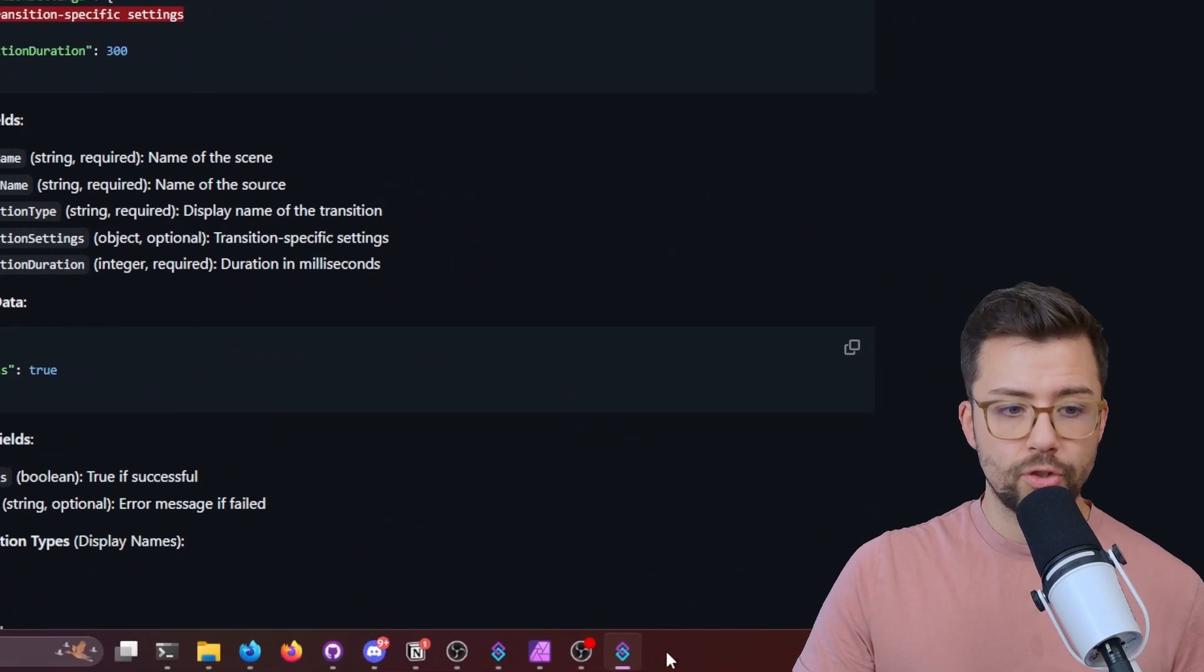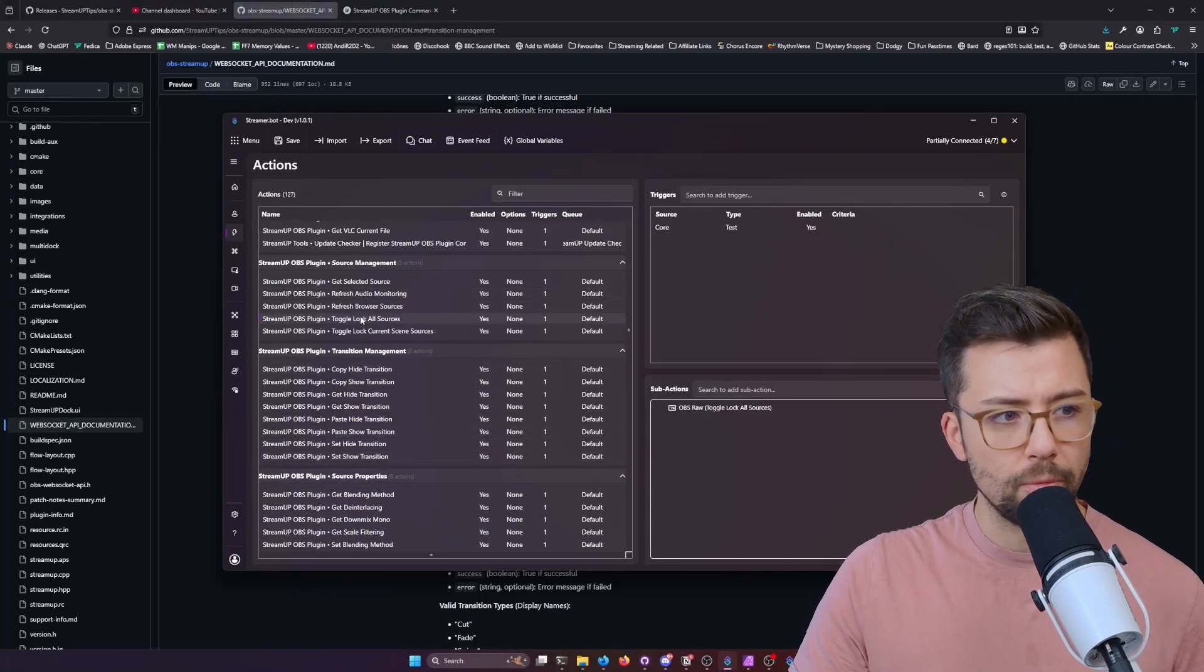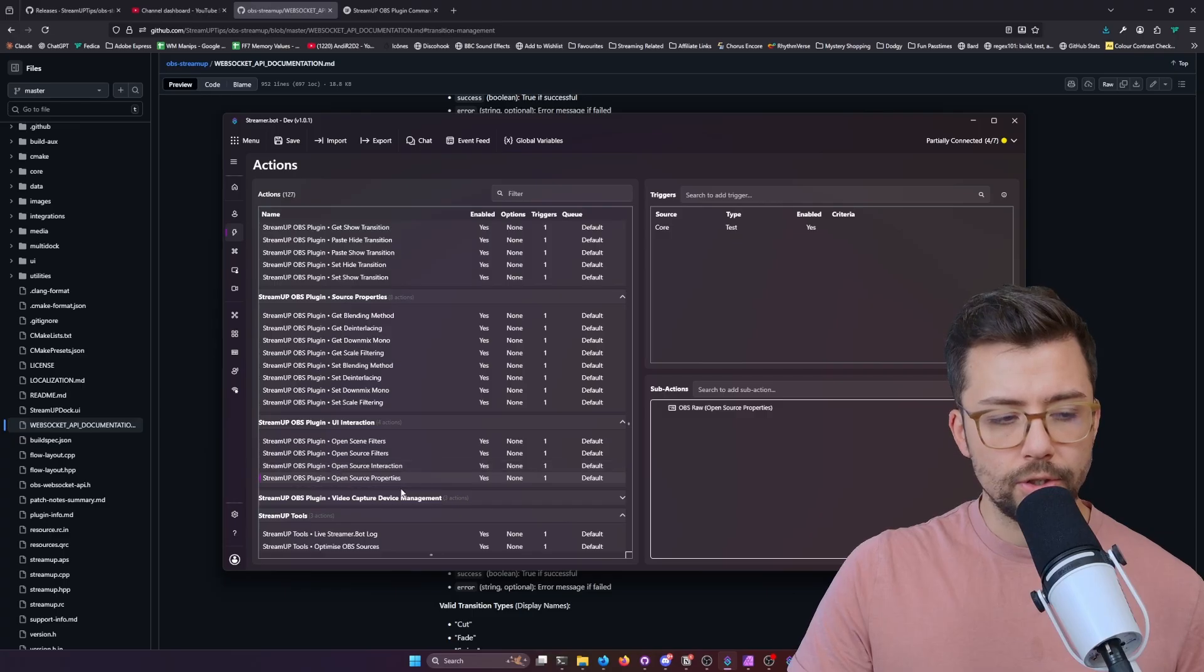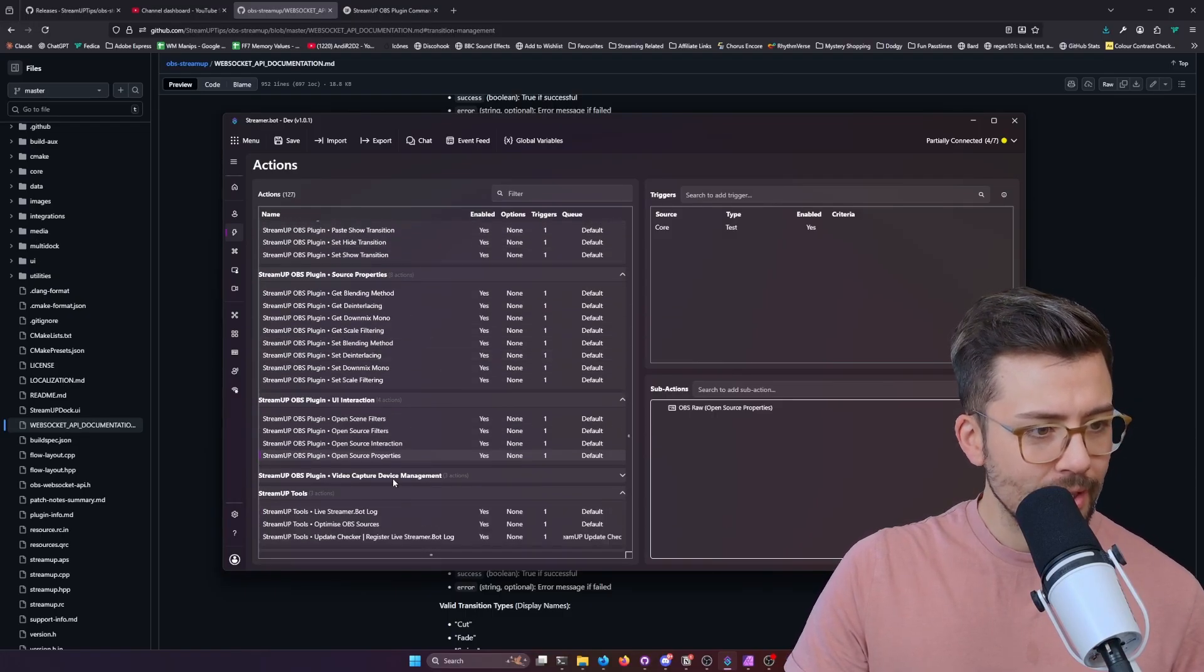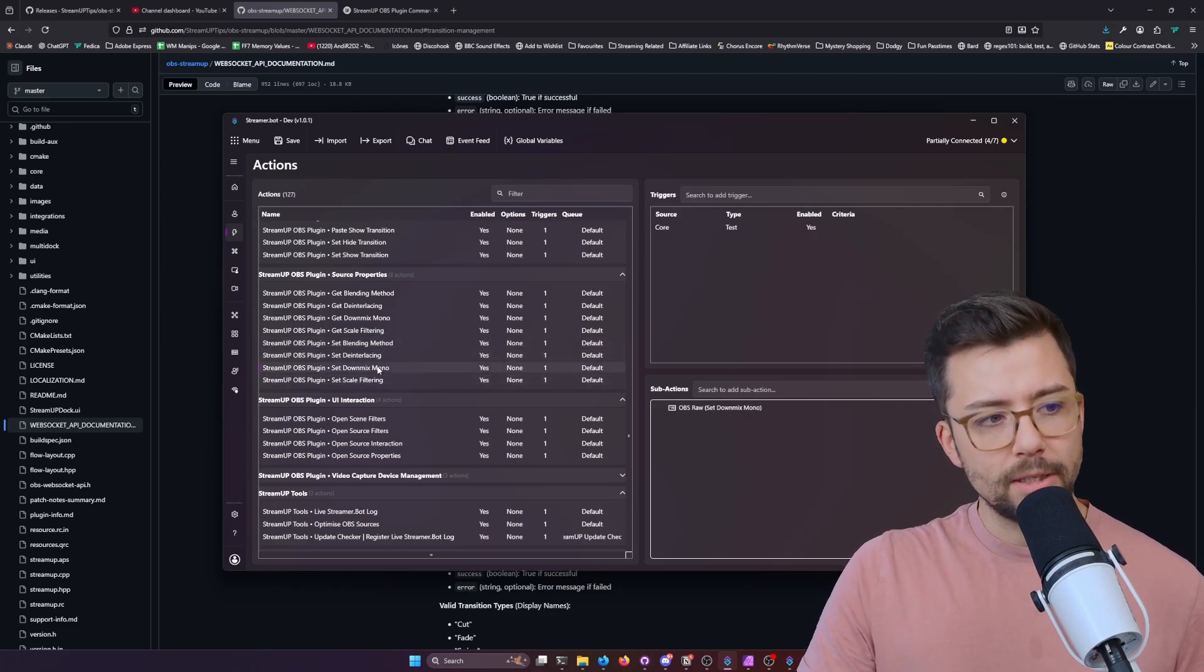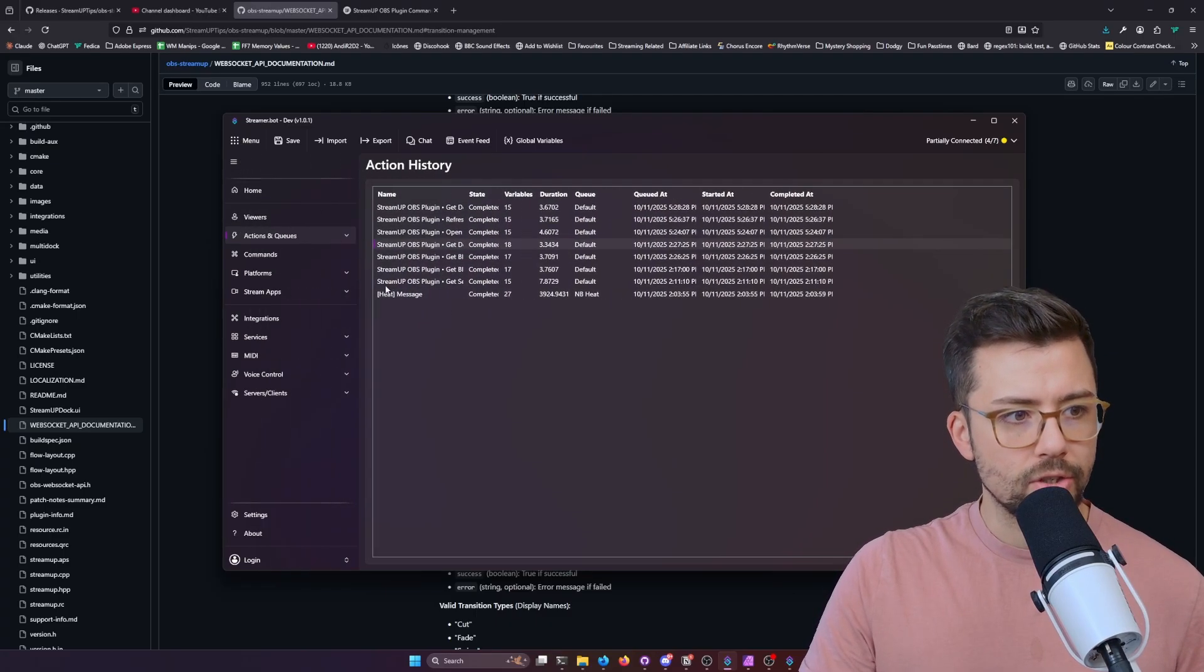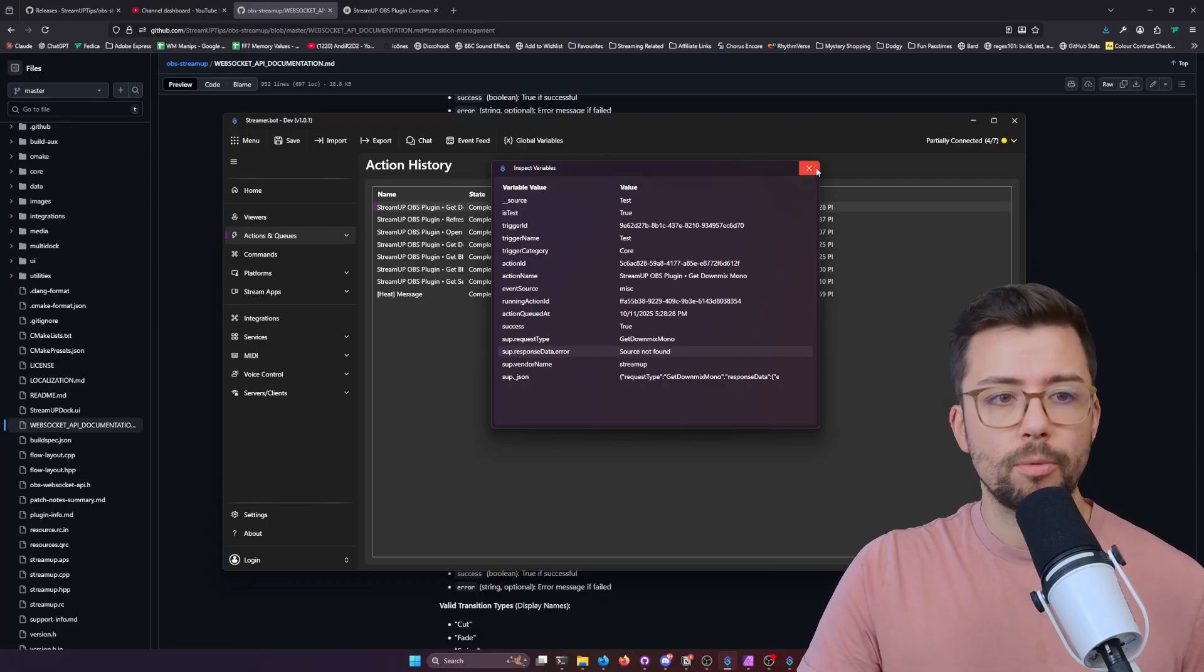So inside of StreamerBot, we basically just need to say scene name is such and such. I'll do one on a smaller type. Let's try something a little smaller that's not going to be overcomplicated. So I'll do open source properties. In fact, that doesn't expect anything. There was one that I really wanted to show you that was really simple, but I've lost where I've put it. We'll say it was set down mix mono. Because if I do get down mix mono and press test, we go to the previous actions, the action history and open this up to have a look at the variables. You would see source not found because we've not sent the data of the source in there.